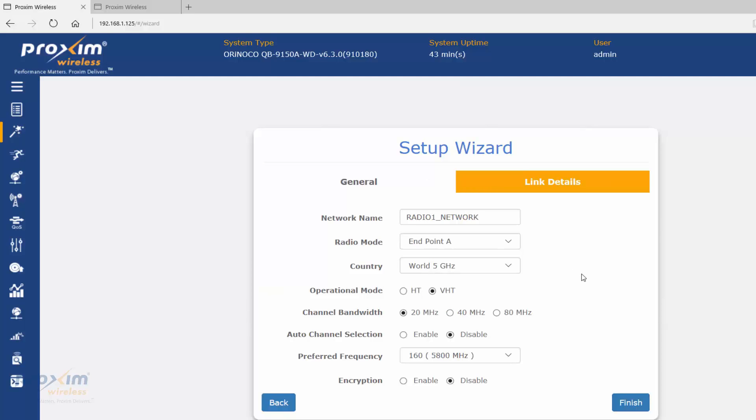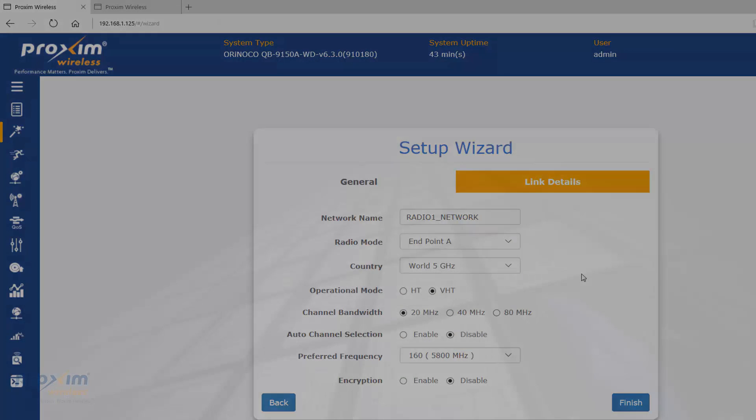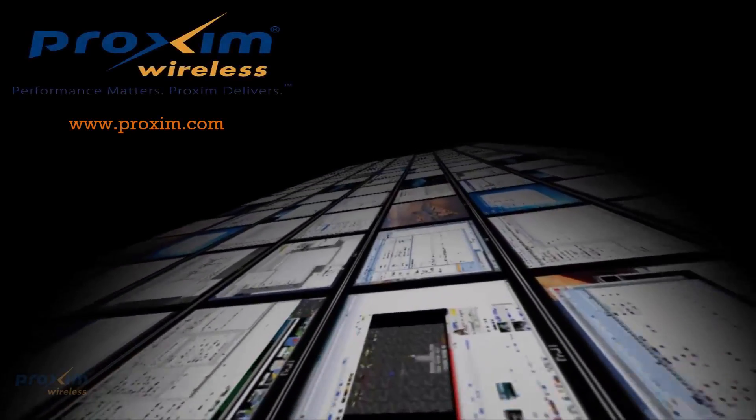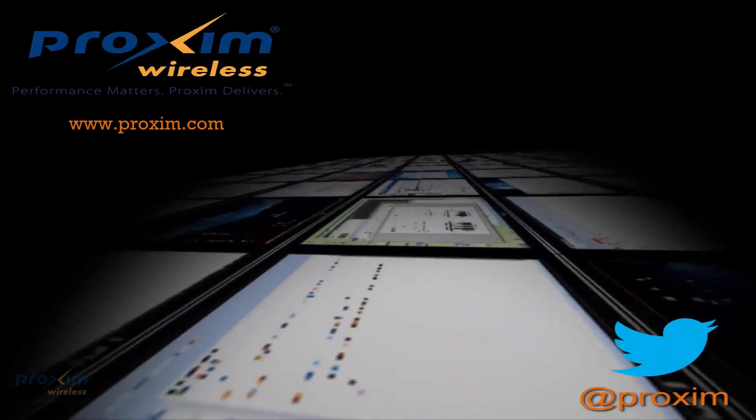Learn more about Proxim Wireless and our solutions. Please visit us at proxim.com or follow us on Twitter at Proxim.